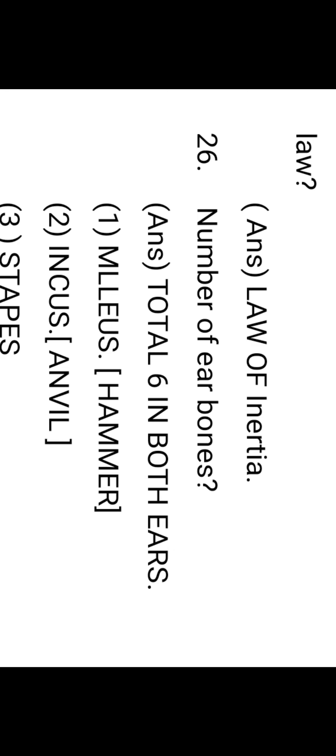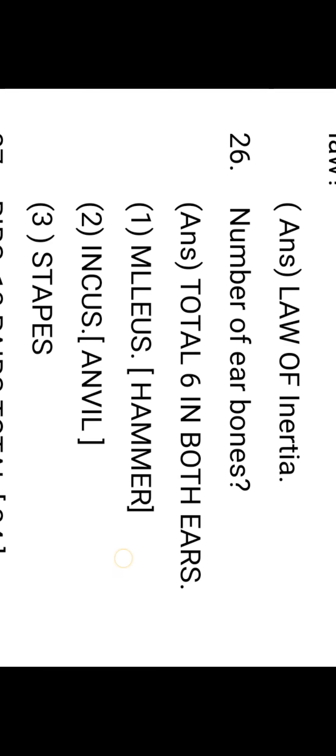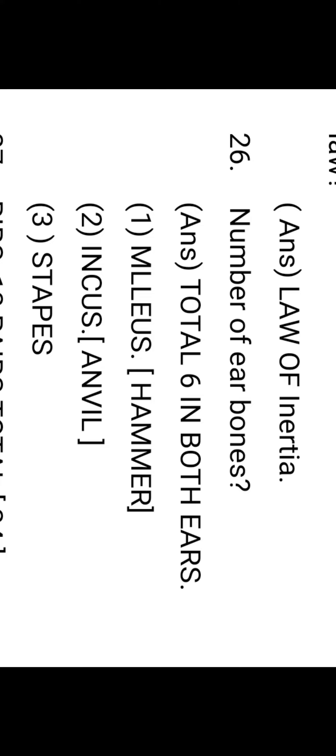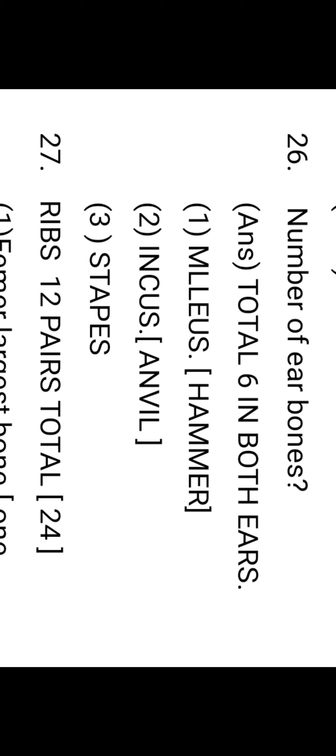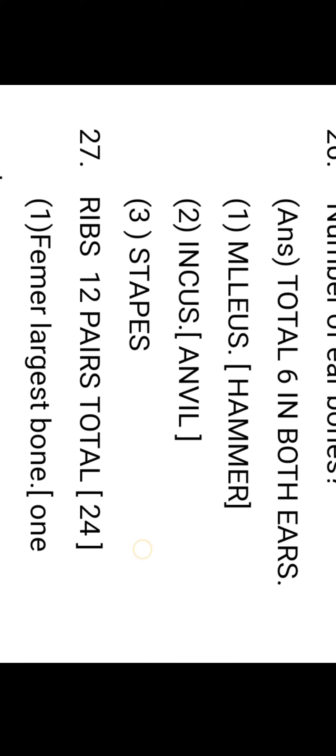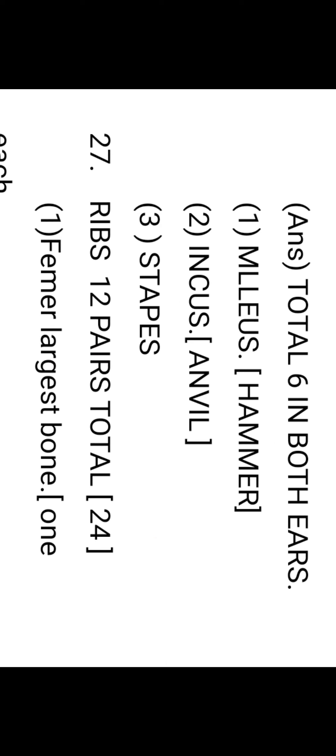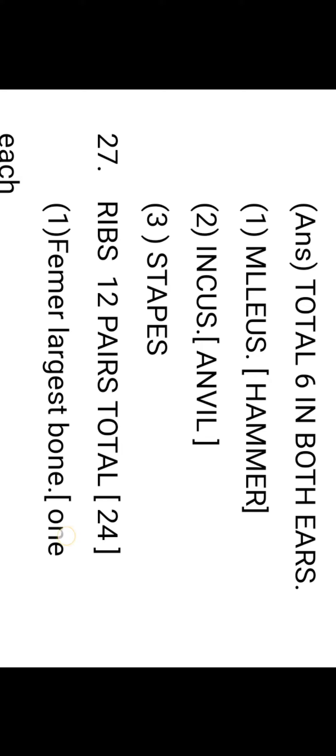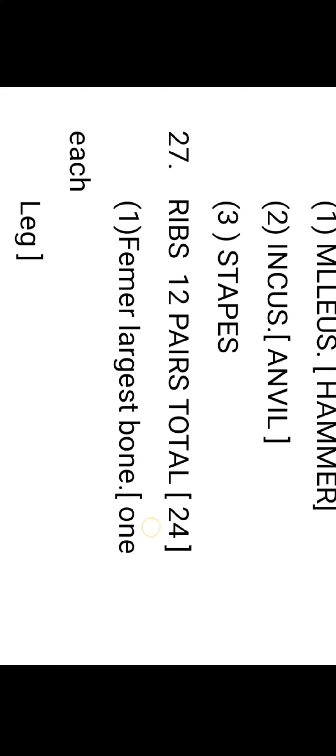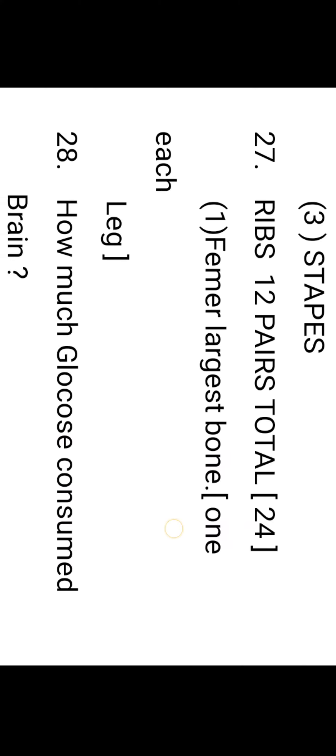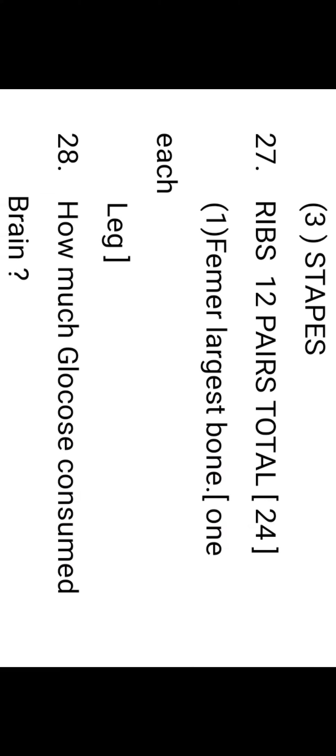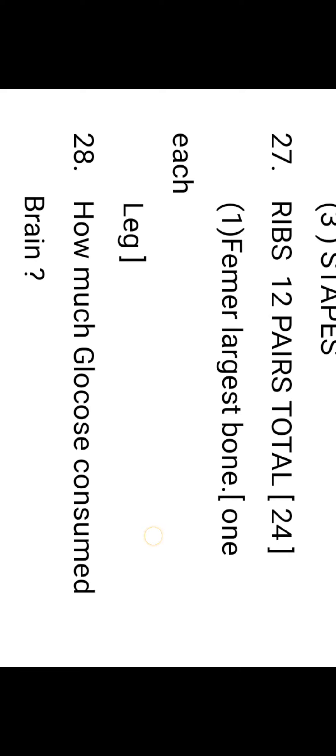The number of ear bones: these are total six in both ears—malleus, incus, stapes, anvil, and stapes. How many ribs are present? Ribs are 12 pairs, total 24. Femur is the largest bone, one in each leg.